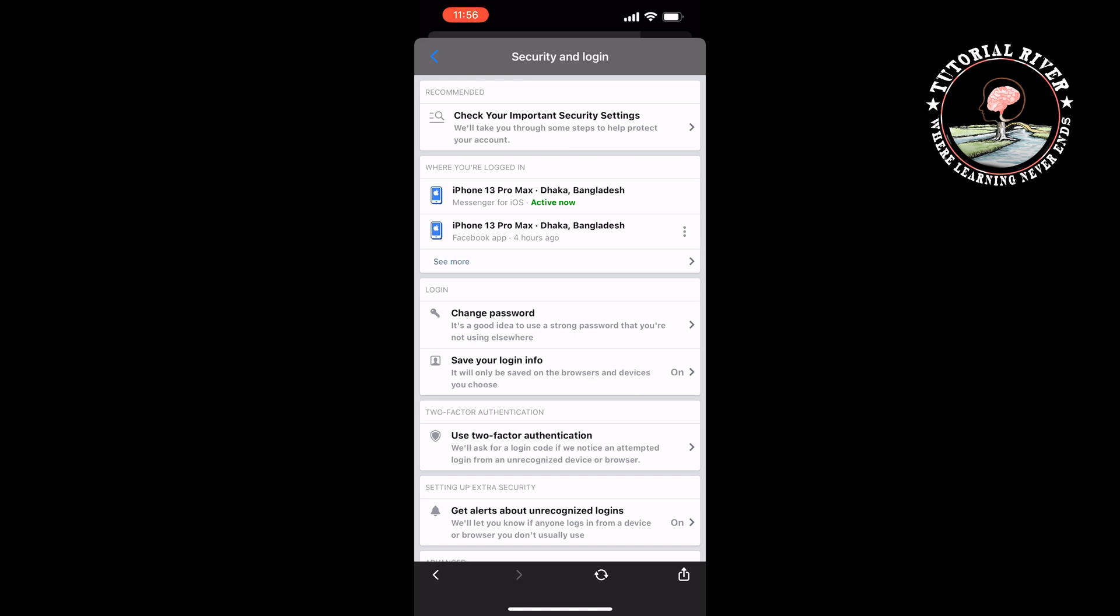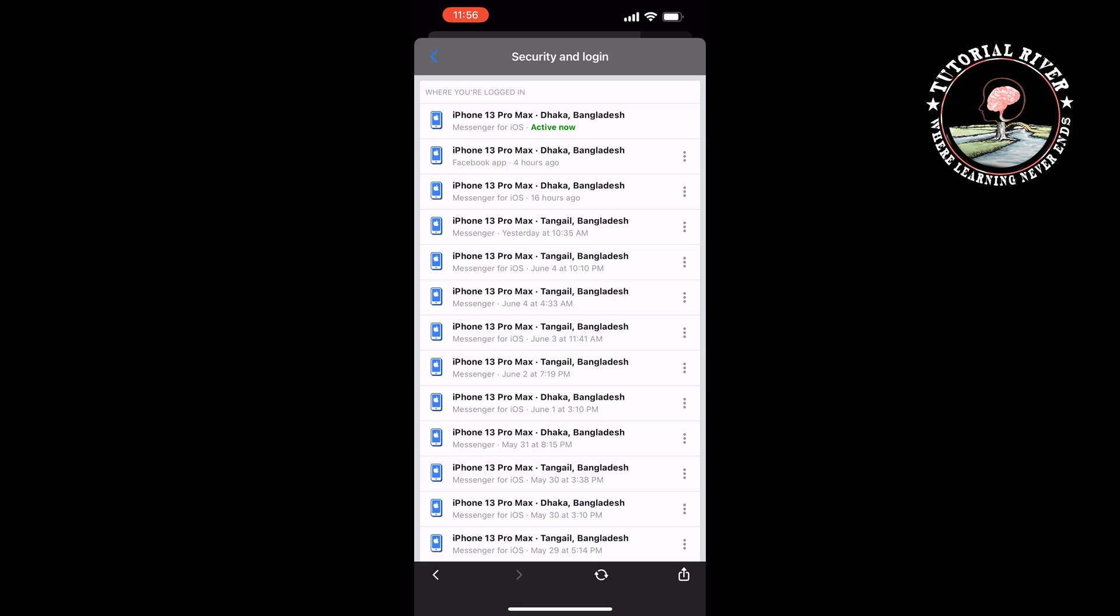You will find the Where You're Logged In section here, so you have to tap on See More. And then you will see the list of devices you are logged in to your Facebook Messenger.